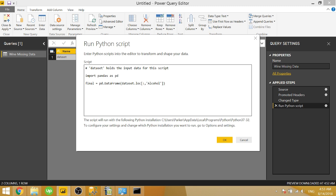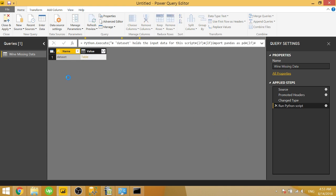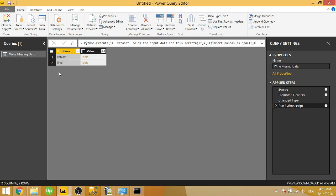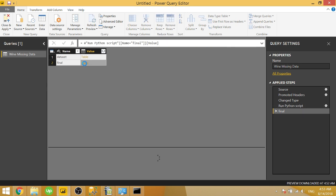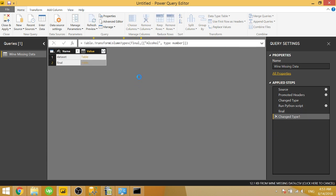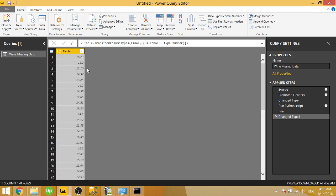And then now final is now a data frame made up of just the alcohol column. So if we go ahead and click OK, now we will see final. And we do. If we click on final, it'll now add the next step to only bring back that alcohol column. So once that finishes, we have just the alcohol column. That's kind of how you work with pandas data frames and how you can just slice based on a column.